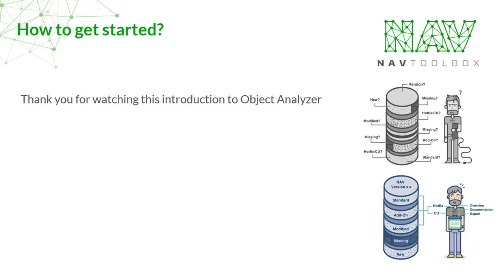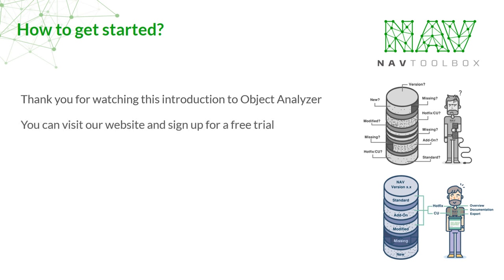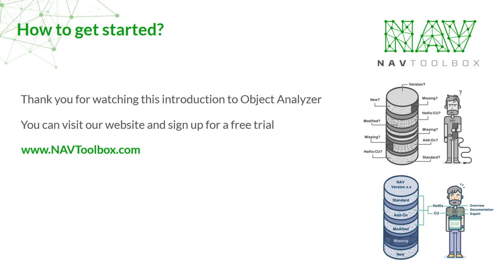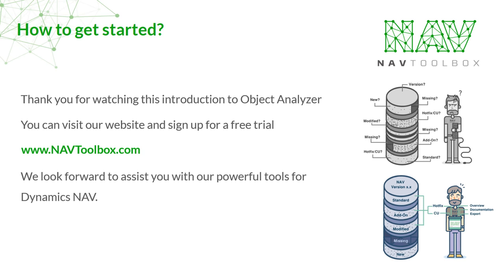Thank you for watching this introduction to Object Analyzer. You can visit our website and sign up for a free trial. Just go to www.navtoolbox.com. We look forward to assisting you with our powerful tools for Dynamics NAV.